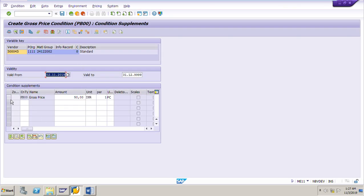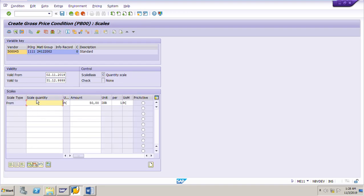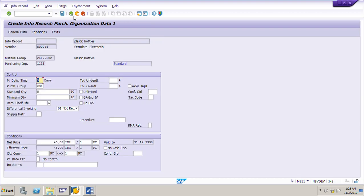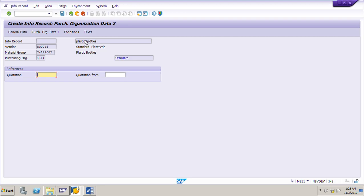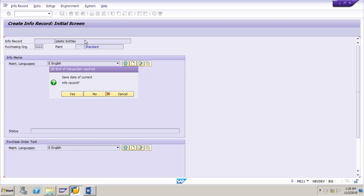Select the condition — this is the gross price PB00 at 50 rupees for one bottle. Now click 'Scales'. From 10 pieces onwards the price is 44 rupees — input that price and press Enter. Then go back, back, back and press Enter multiple times. The purchasing info record ending with 267 has been created. Note down this number — 267 is created.